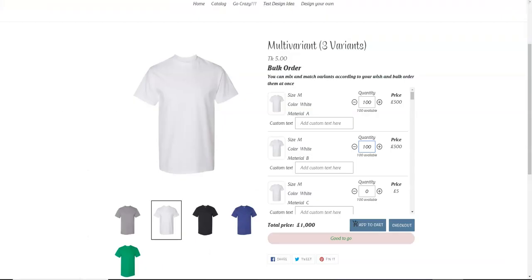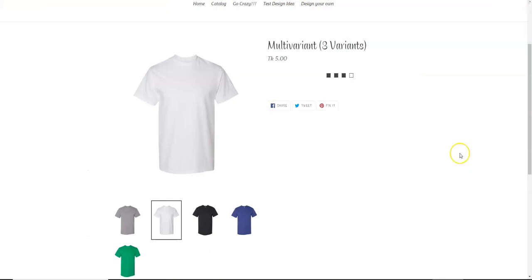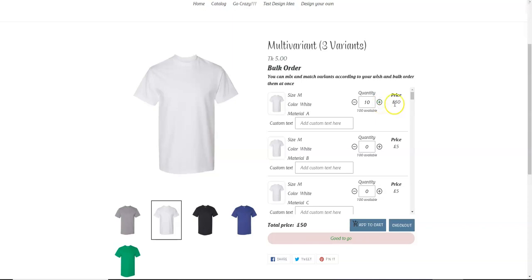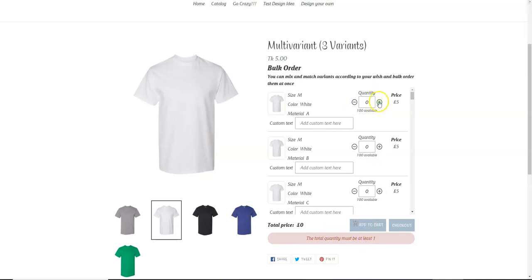And refresh the product page. So as you can see, a per product is five pounds. So now if we click once it will start from the minimum value. And when the quantity is zero, the add to cart button is disabled. So if we click here, we can see that the cart has been enabled and we are good to go.